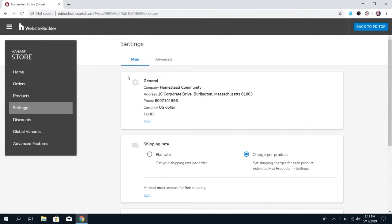You can set up the general information for your store, like the company name, address, phone number, currency type, and tax ID. Now, this information is mandatory, but don't worry that it's customer-facing. Customers will never see this. For example, if you ship out of your home, don't worry that customers are going to show up at your door.